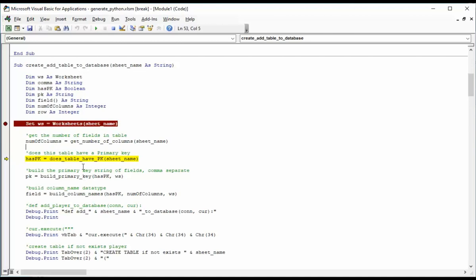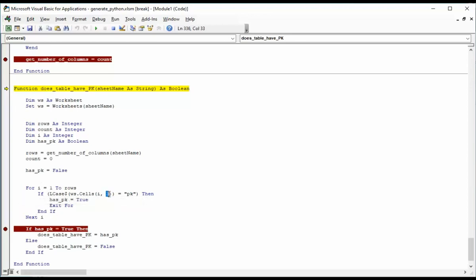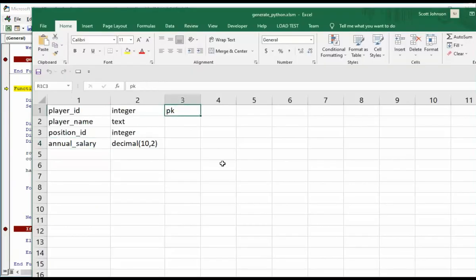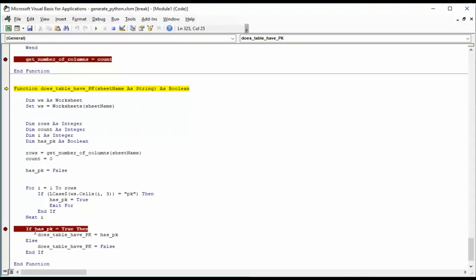Now I'm going to go try to figure out, does this table have a primary key? Hit F8 to continue. Now, as you can see here, I'm going to loop over all of the columns that are in there. And I'm going to be looking in column three, and I'm going to be looking for lowercase pk. You can see a pk here. And this will tell me that this table player has a primary key.